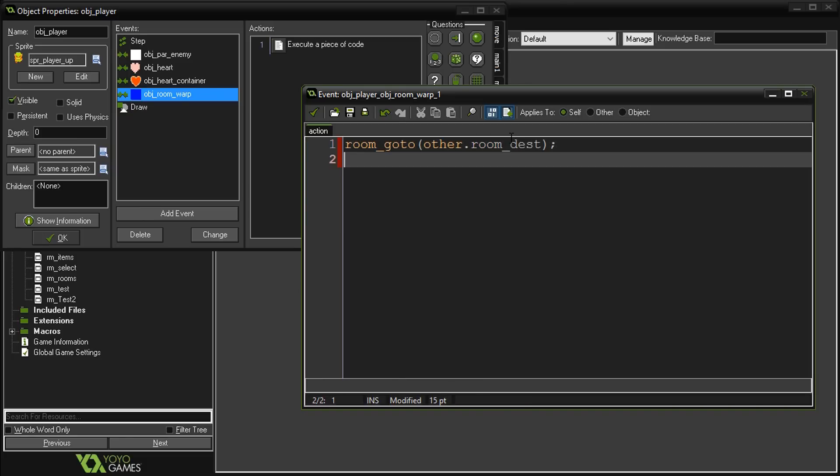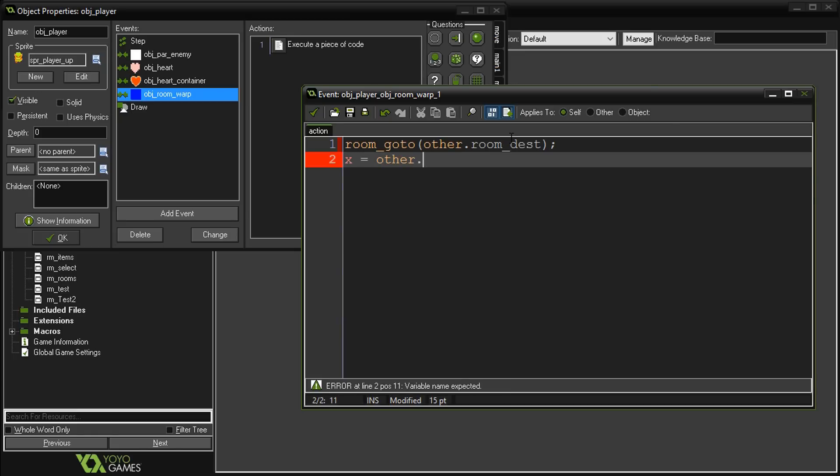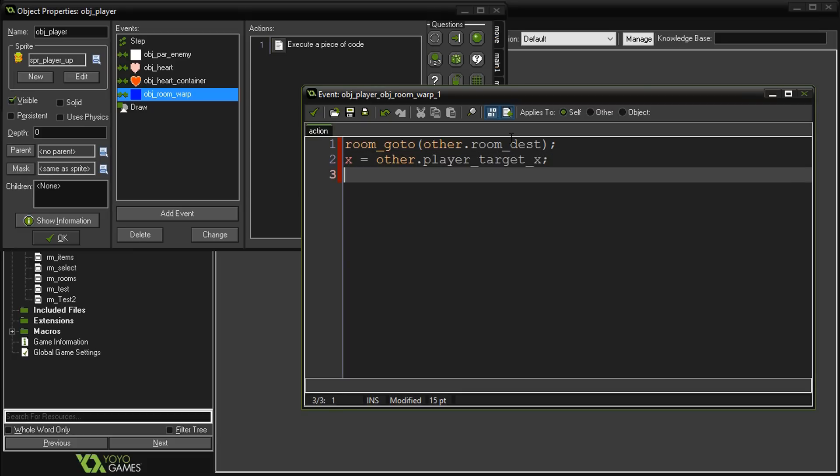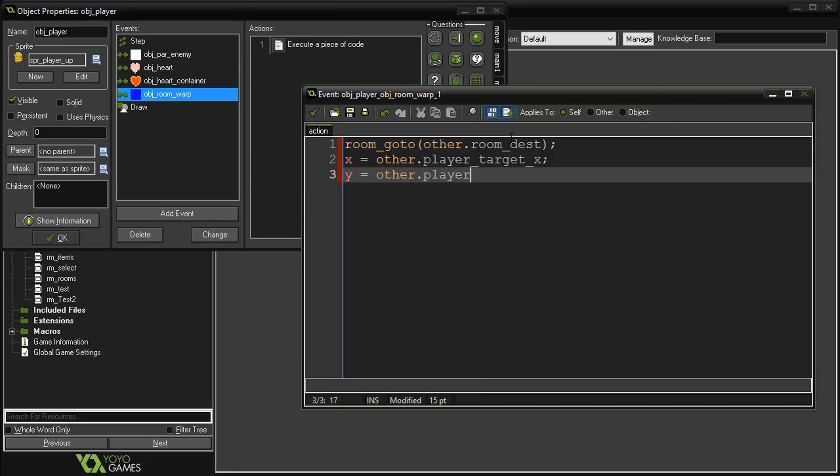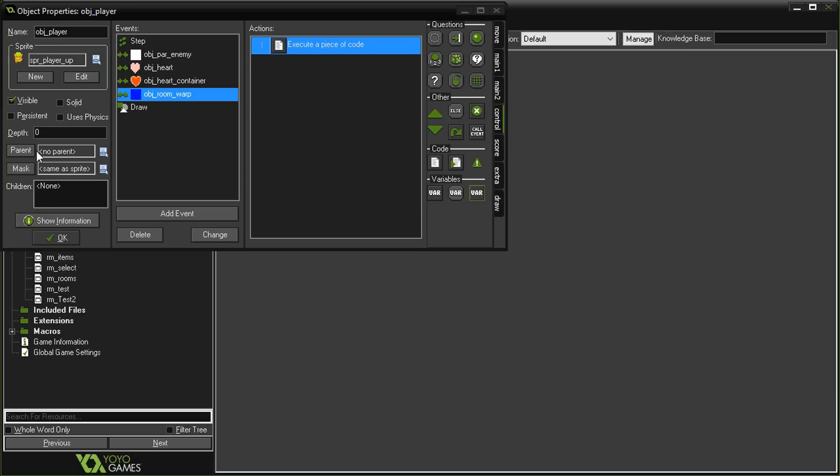We're going to say other.room_destination. So we're going to move to that room. The next thing we do is we're going to set our own x and y variables to those targets: other.player_target_x and other.player_target_y. Later when we want to check if it's an exact precision hit, we'll add that code at another time.